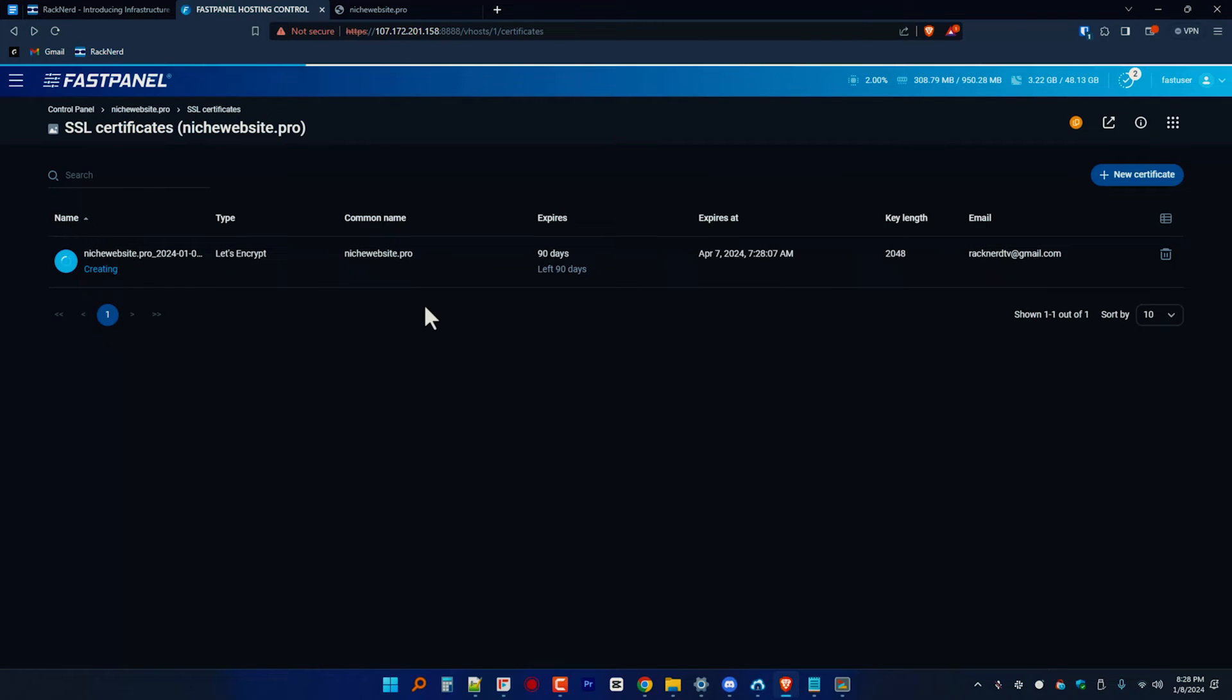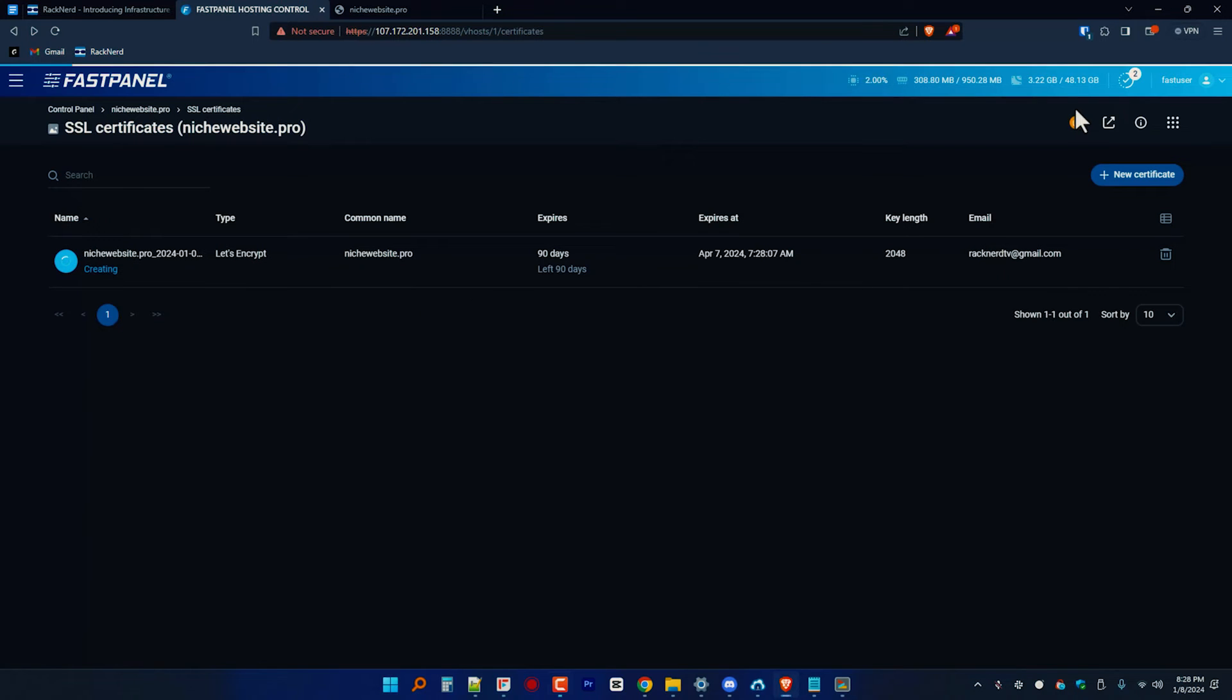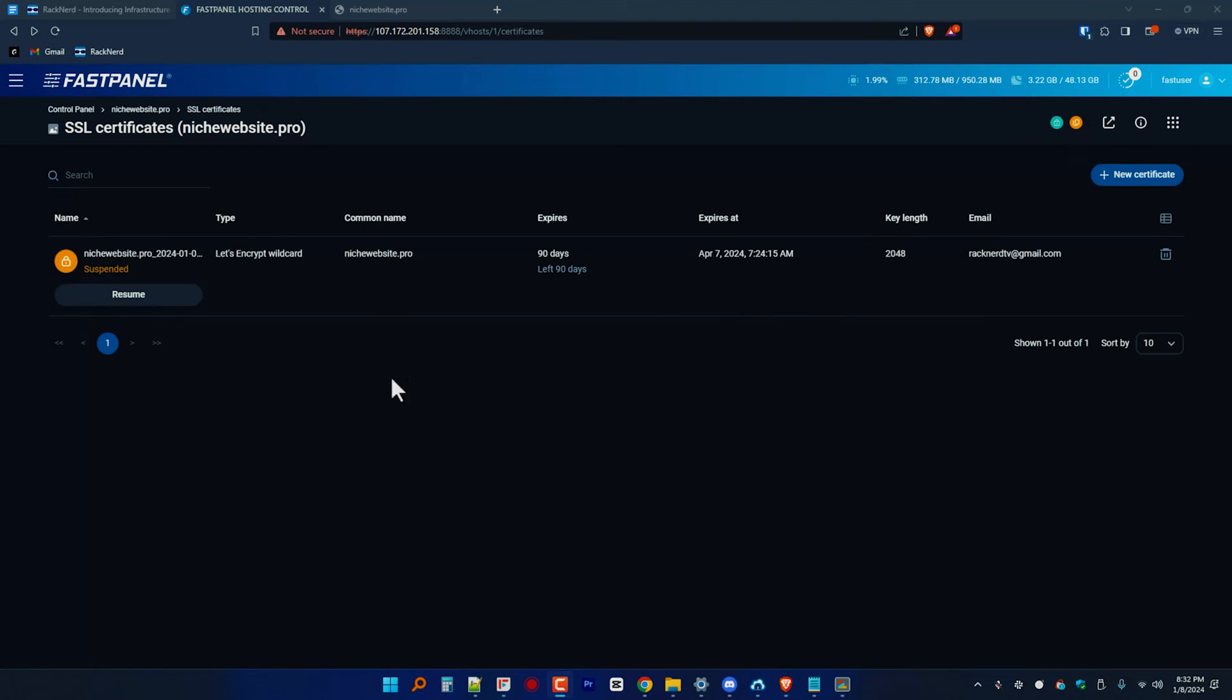The generation of SSL may take some time, so just be patient. Once it's done, it will show suspended, but don't worry. It just means the creation process is now complete.